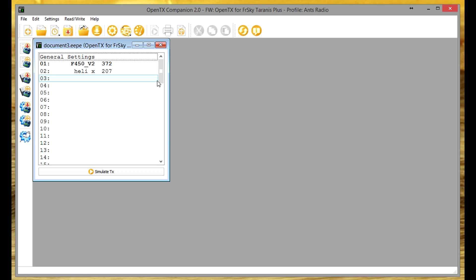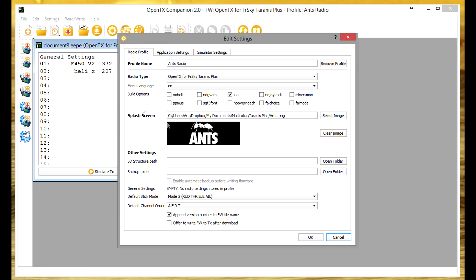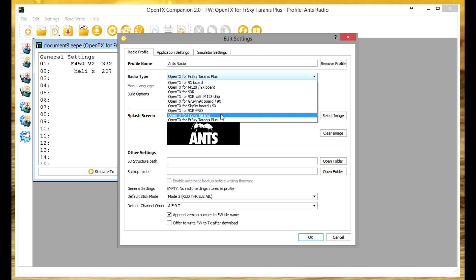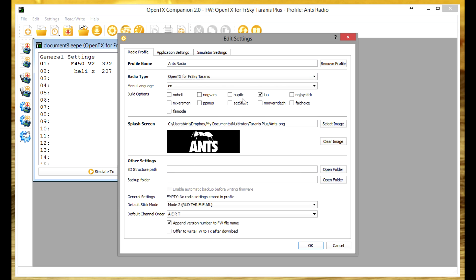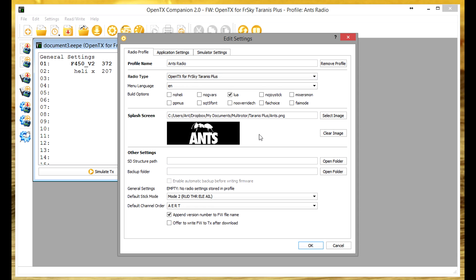The next thing we need to do is set up the Companion software to tell it basically what hardware we have and what build of the firmware that we want to load onto our radio. Now this is the key part. First thing that I came unstuck on was it defaults to OpenTX for FrySky Taranis and I thought oh yeah okay that's fine. Not realizing that the FrySky Taranis and the FrySky Taranis Plus have different firmwares. So I was downloading the normal one and trying to flash my firmware wondering why it wasn't working and then bingo it was because I actually had the incorrect radio type set up. So make sure that you have the actual radio type that you have.